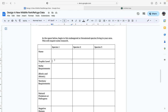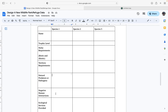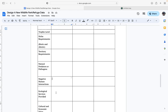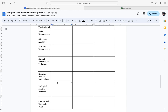You're going to be thinking about their trophic level, what they require for their niche — this could be biotic or abiotic requirements — their territory, their natural predators or pathogens, negative human interactions that they experience, and what ecological services they provide. This would be a good recap of the first module in chapter 18, as well as cultural and economic values that might heighten the necessity for your park.